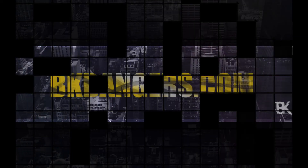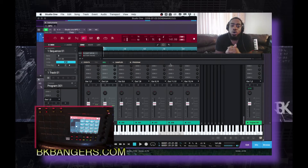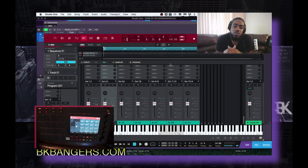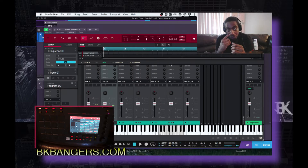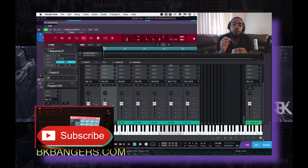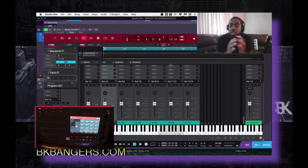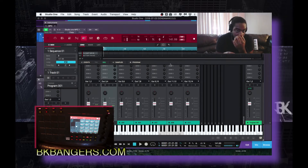What's up everybody, I am BK, BKBangers.com. Welcome to another video. Today's video I'm addressing some comments, questions, and concerns that were posted on some videos I did previously. DCP Tracks and Anthony Johnson posted questions on the video I did last month, around May 29th, on how to set up the MPC as a plugin with the new Studio One 4. I'm going to address both of your questions in one video and try to do this as quick as I can.